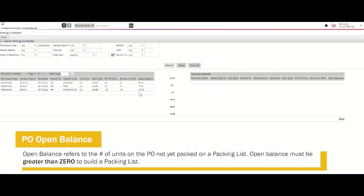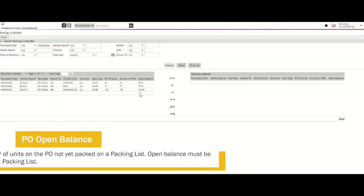It's important to note that there is an open balance associated with your Purchase Order. The open balance reflects the number of available units on the PO that have not been packed. When the open balance for your Purchase Order is zero, you may not build a Packing List. Please refer to the Tradestone User Manual for additional information regarding the open and packed quantities of your Purchase Order.